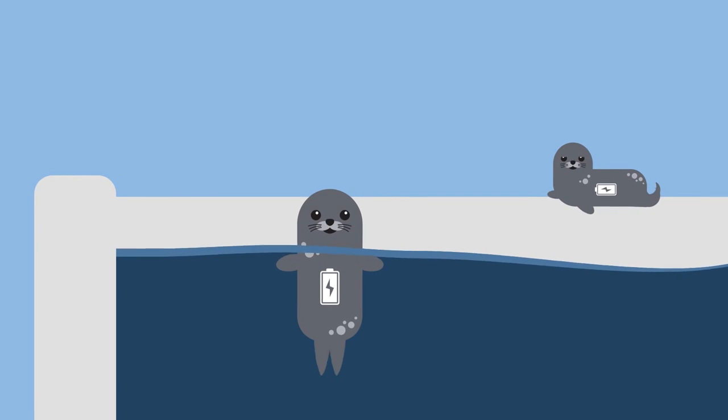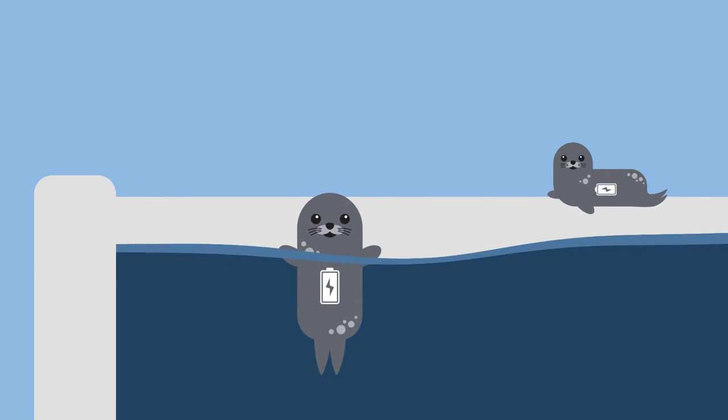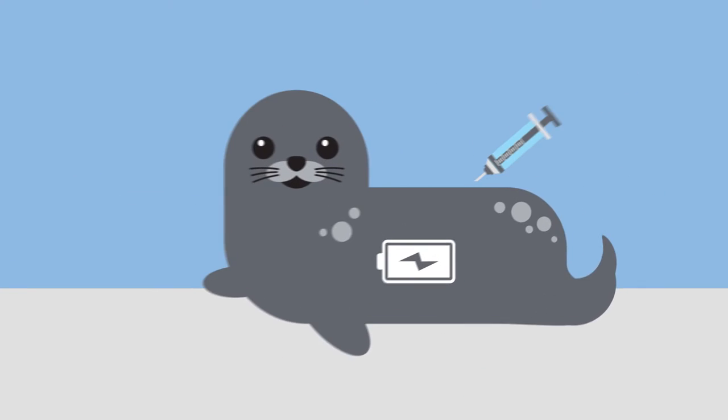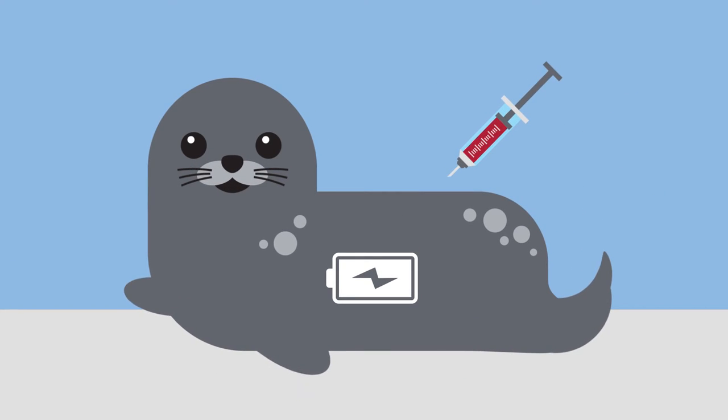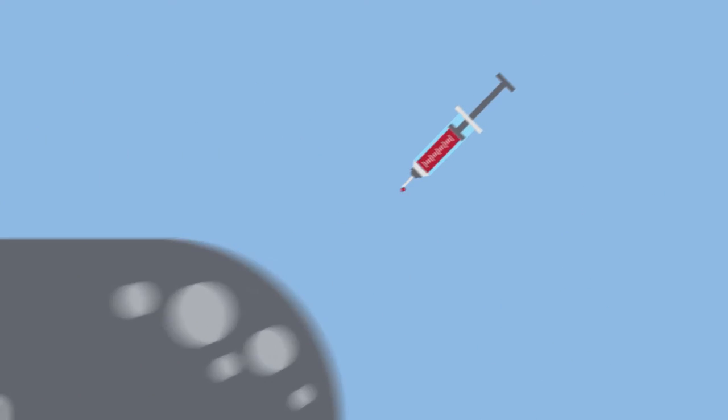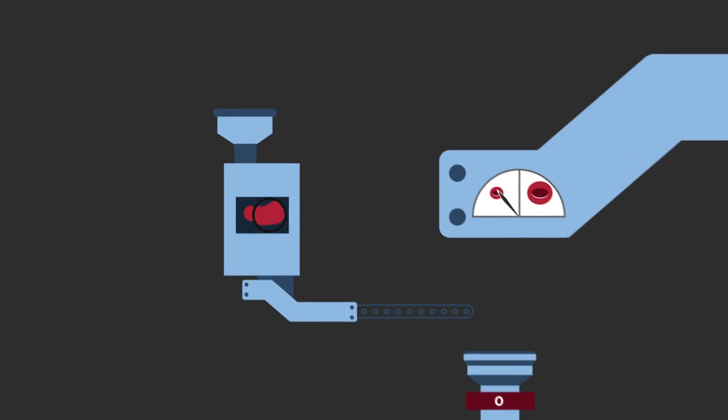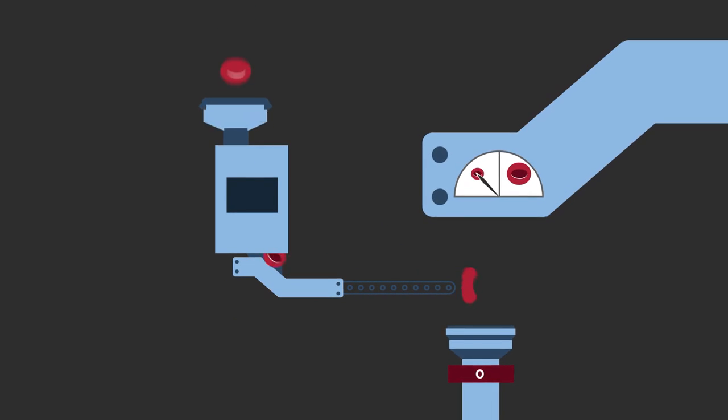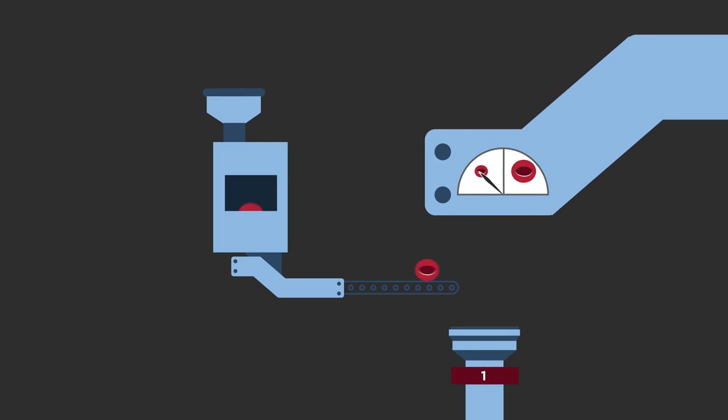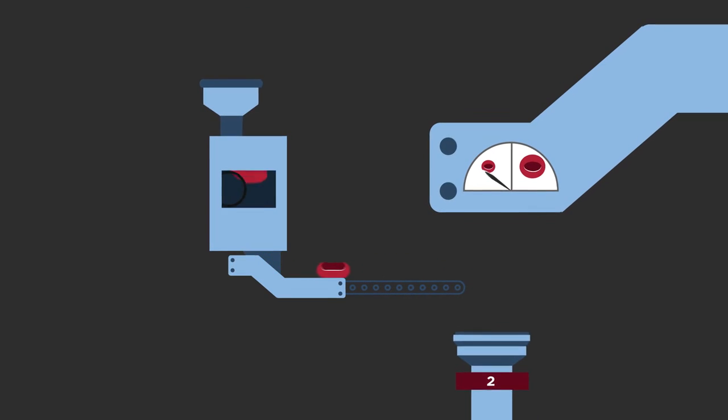To find out, we periodically drew small amounts of blood from 21 pups in a rehab center and measured the size and quantity of the red blood cells. And there were a lot—they just grow slower than those in wild pups and don't get quite as large.